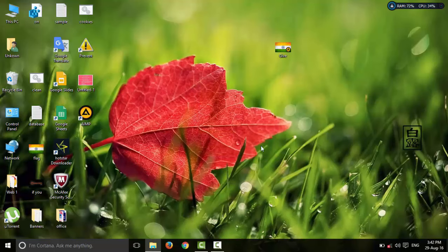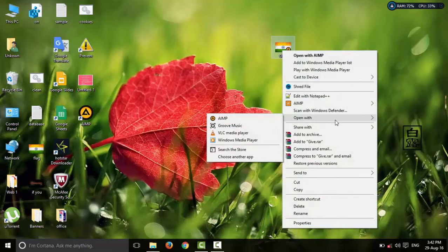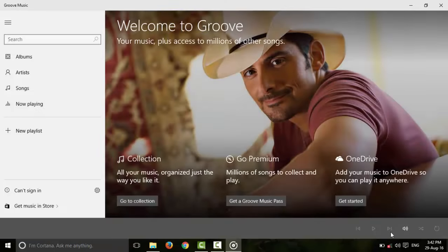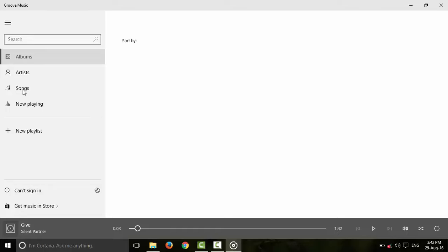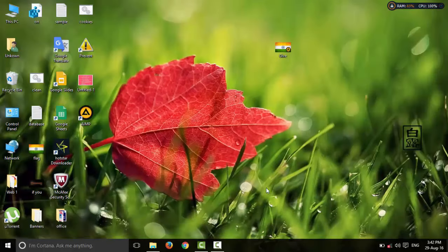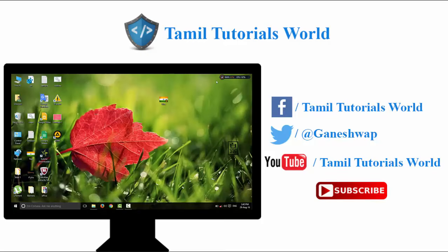If you want to use Windows 10, you can use the new media player. You can use the Groove Music option — if you want to open with, select Groove Music. If you want to edit, you can use a new menu. You can use a new software with different name and size options.